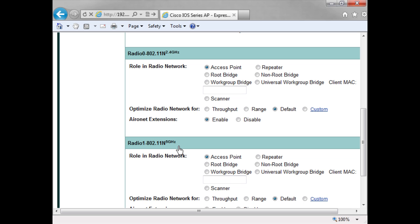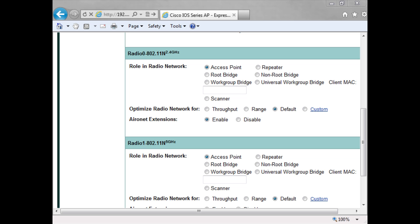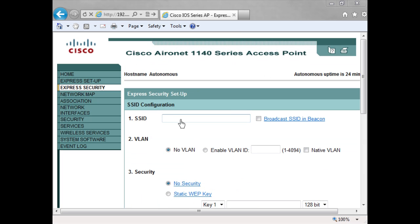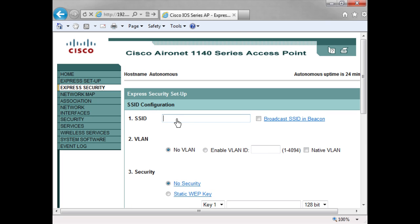The air net extensions would be things like load balancing, message integrity check. If I had a network that had a lot of non-Cisco client devices, I may actually disable that feature because it can improve performance if I do that. So I can select here my SSID. Maybe I want to have this for employee. I can say yes I want it broadcasted in the beacon.